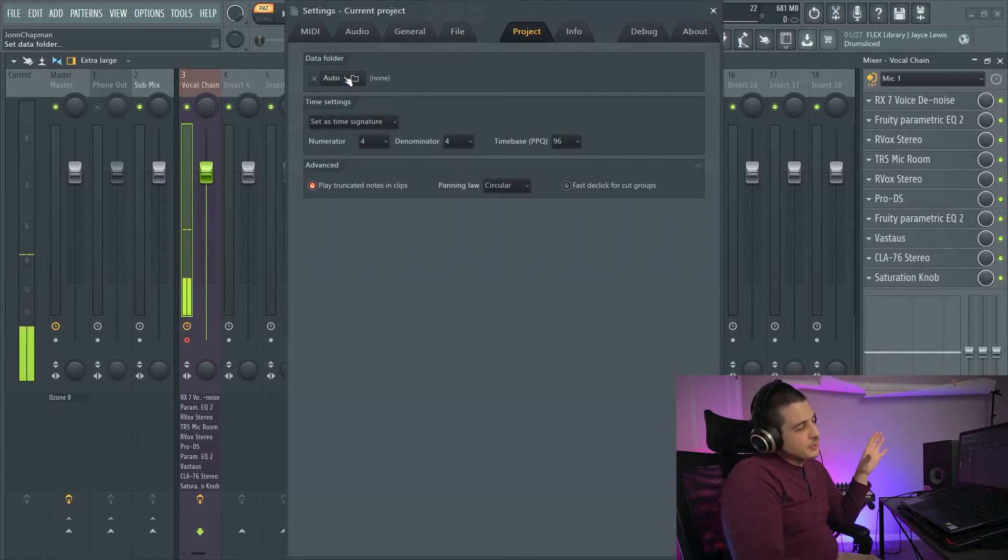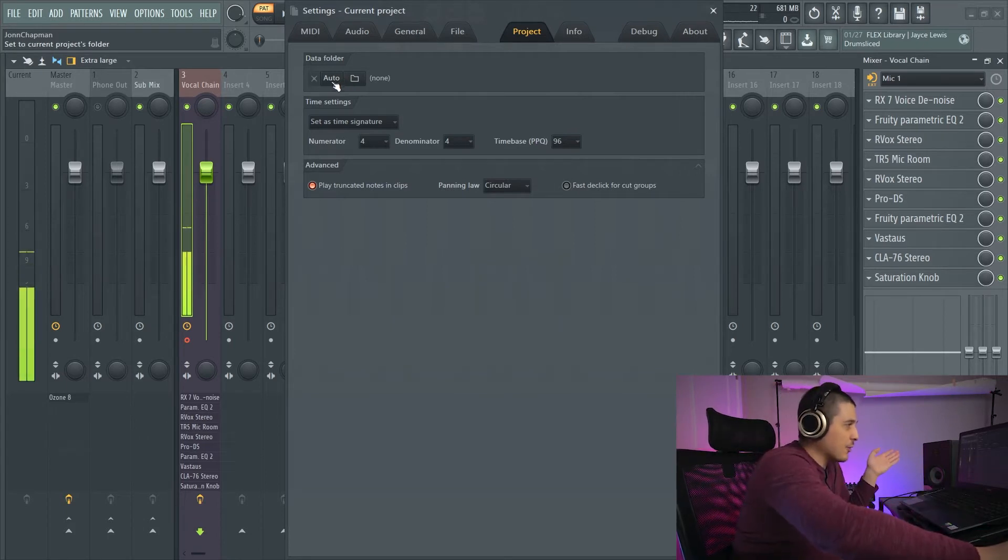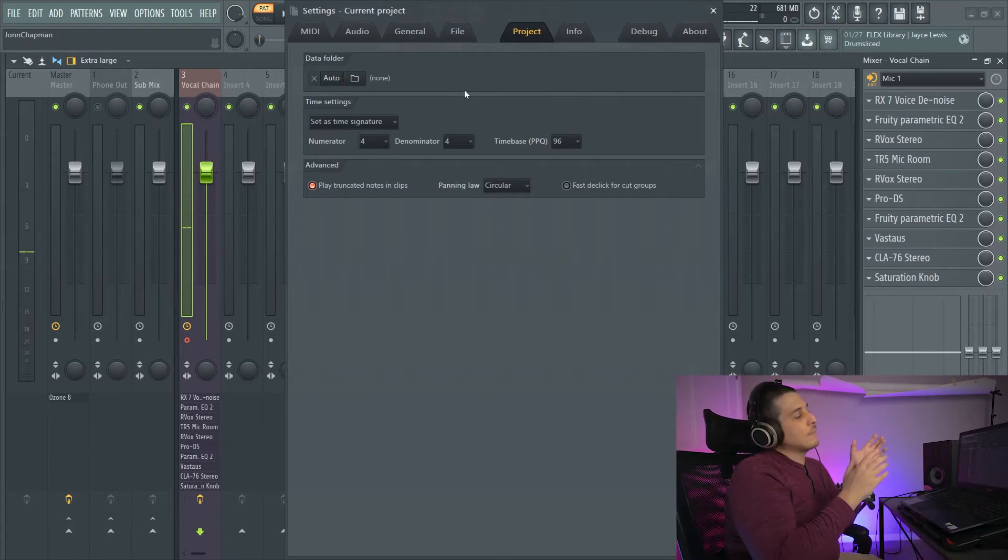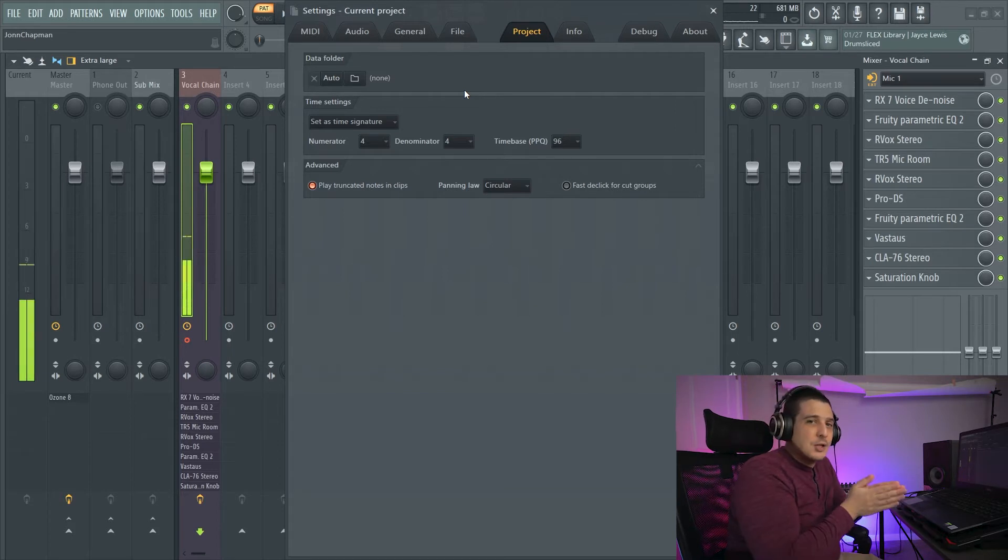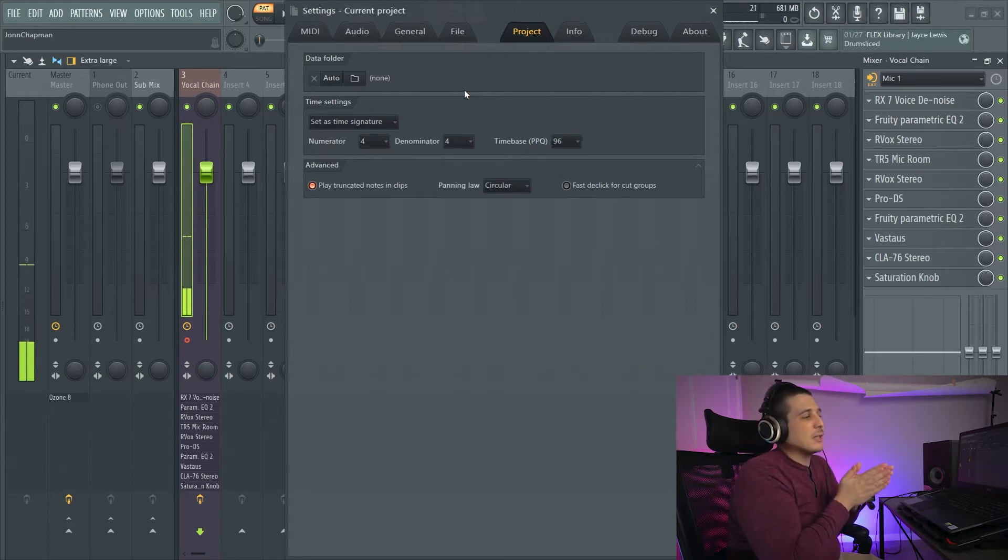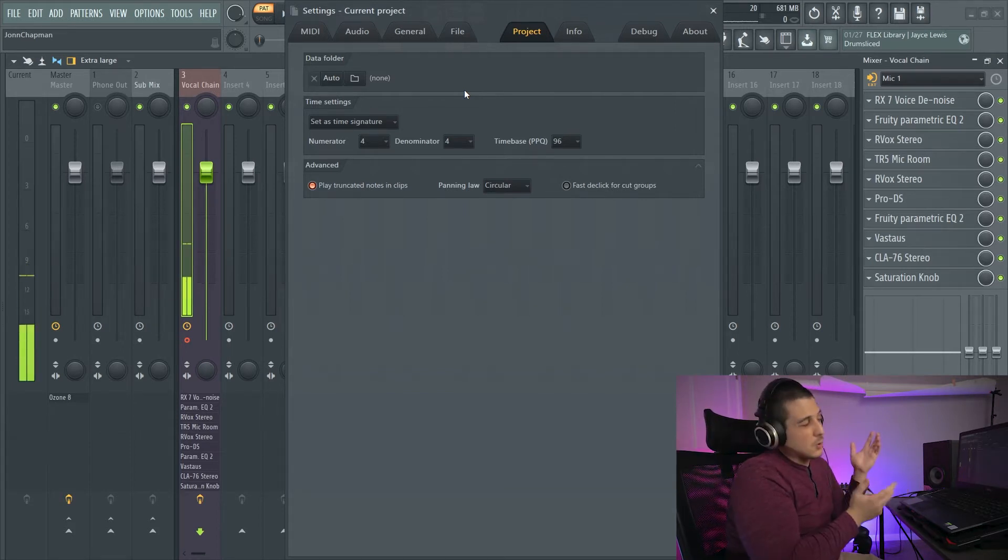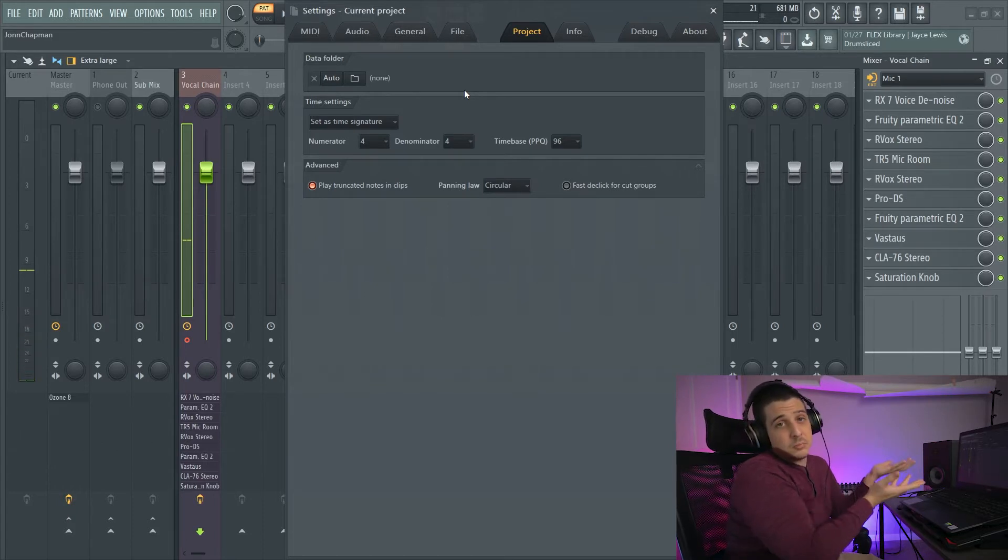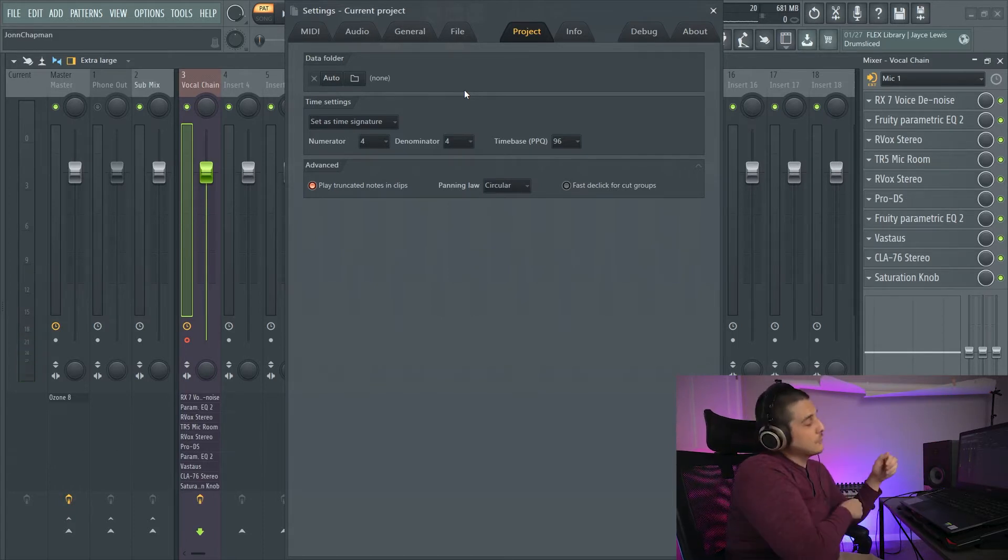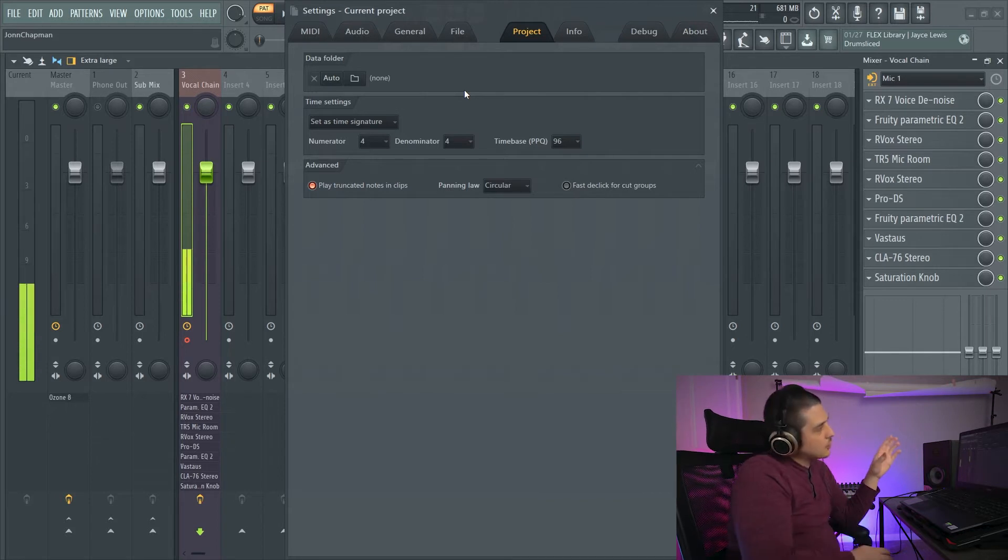The cool thing about this data folder is we can click this auto button here and it'll save it to the folder that your project you're working in is actually saved to. So if you organize your projects already then you're good to go because it'll save organized into that projects folder.